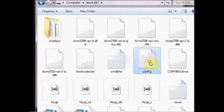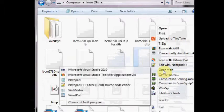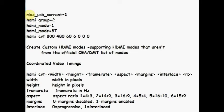Open the config.txt file using notepad++ or wordpad. Scroll down to the end and append these lines to the end.